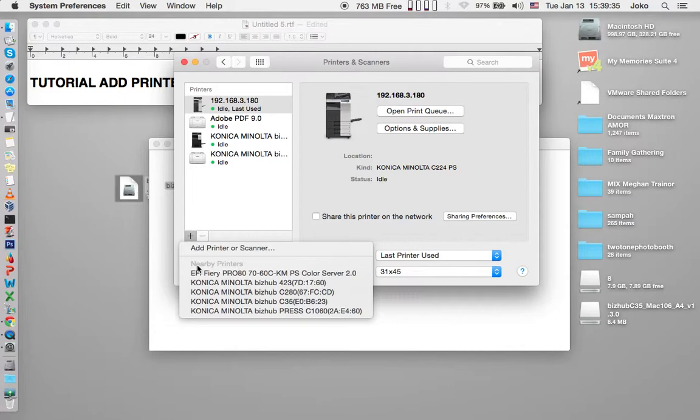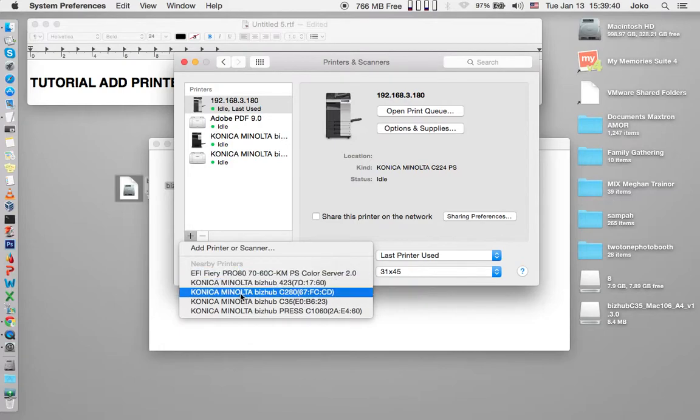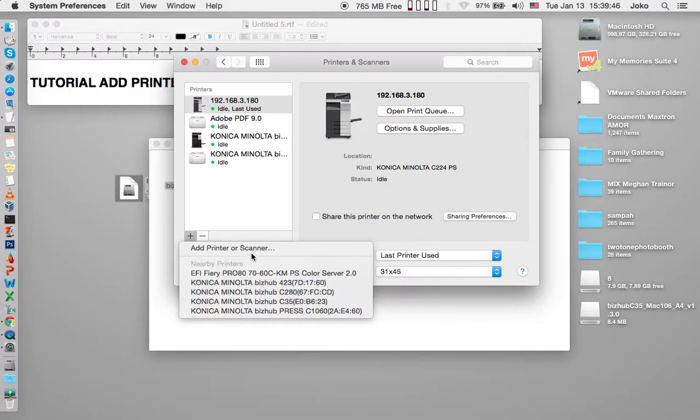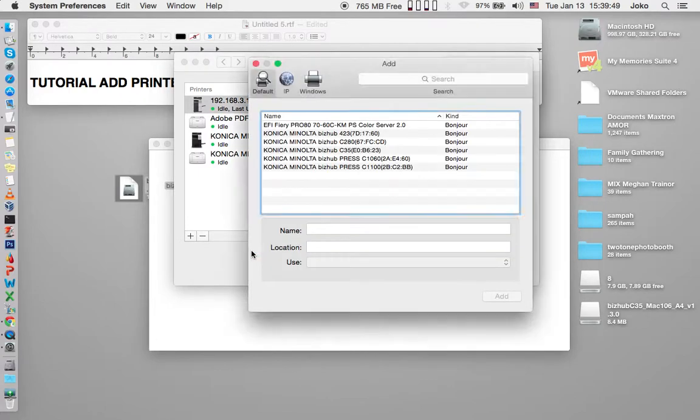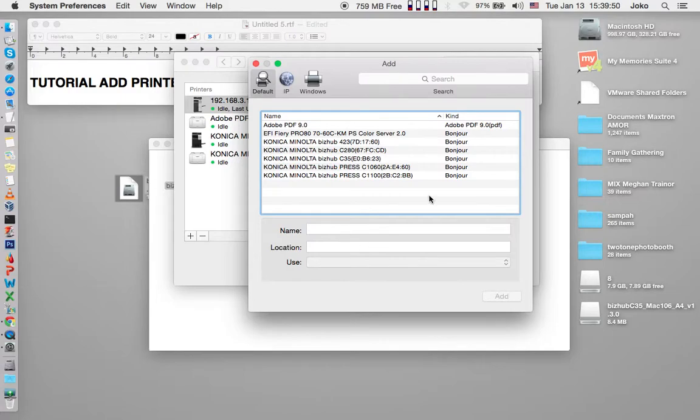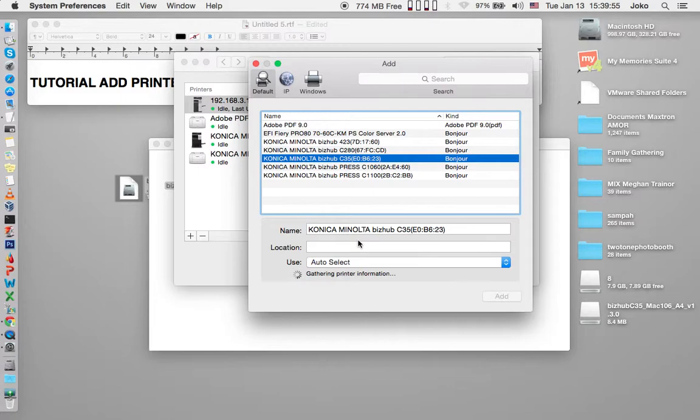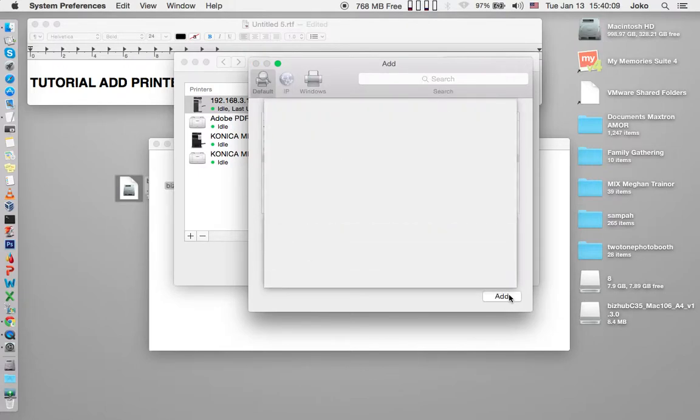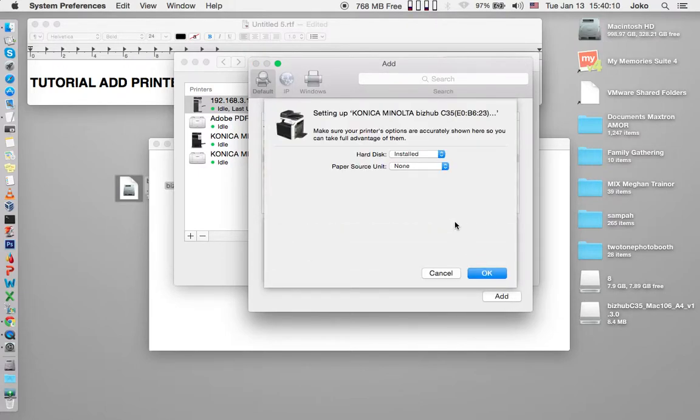Before I installed the Bishub C35, you can select it below because it's searching automatically on your network, or you can add the printer. I have installed this one before, and Mac OS X will use the Bishub C35 driver from the installer. Then you click add and then OK.